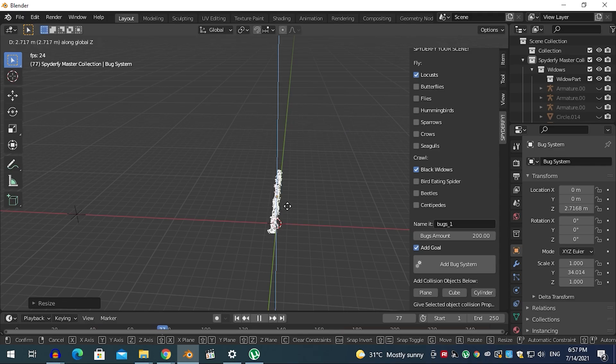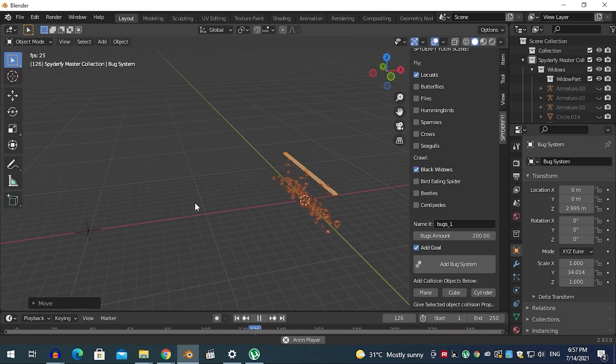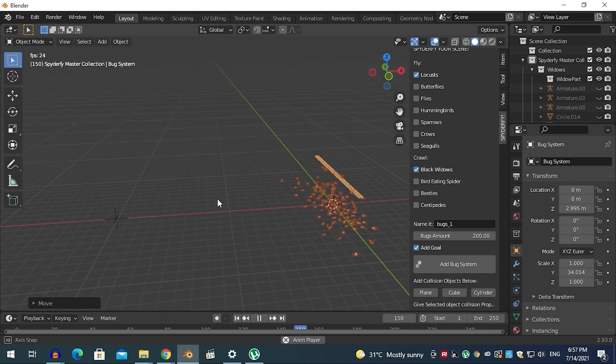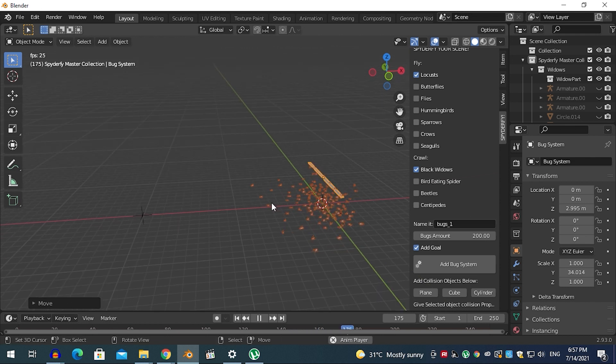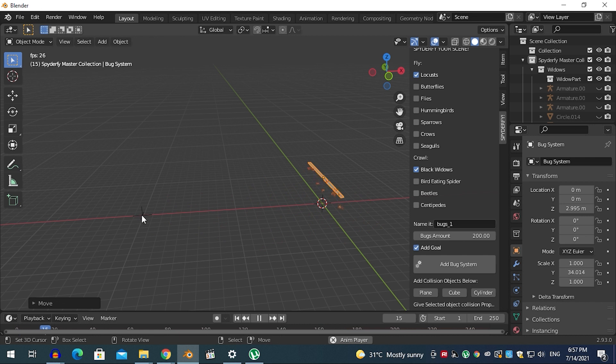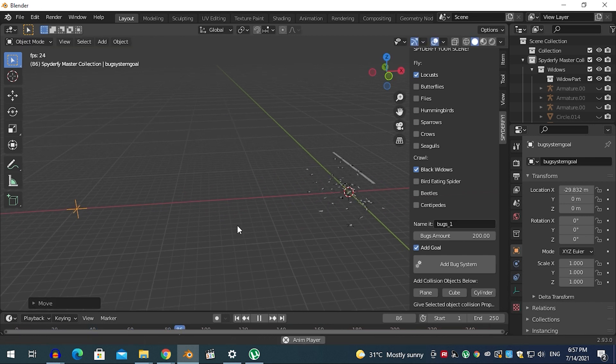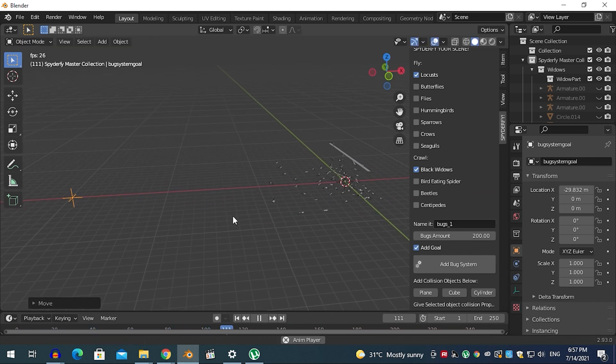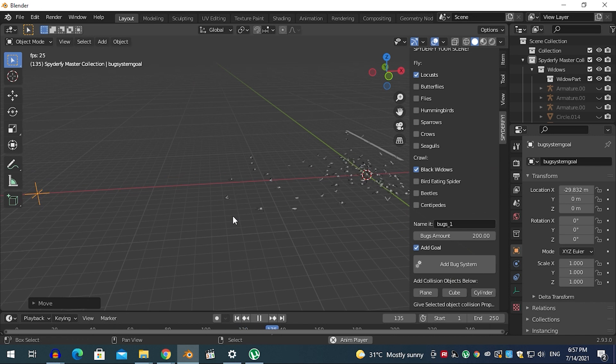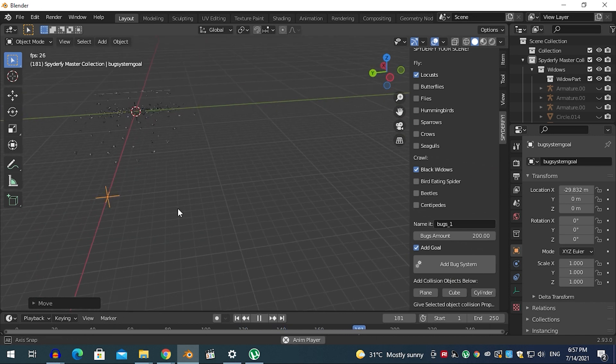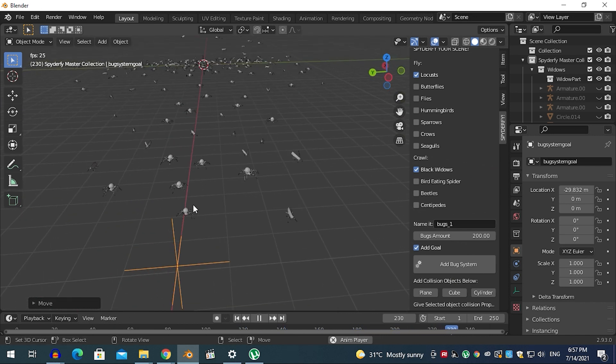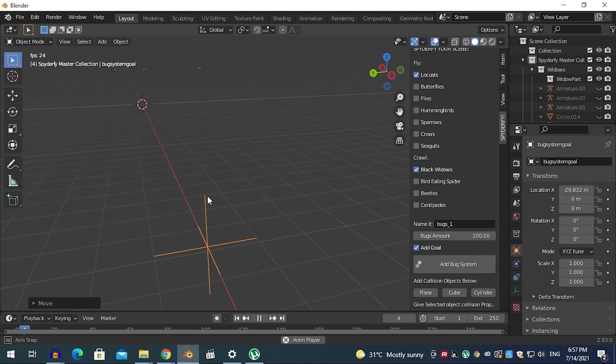In the crawling section, we have black widows, bird-eating spiders, beetles, and centipedes. You can add all of them at once or select only the ones you need. Selecting the crawling and flying tabs together will override the flying parameter and make all the bugs crawl. For example, if you select locusts only, they will fly, but if you select the black widow spider, it will override the flying animation and the locusts will crawl. Keep that in mind.